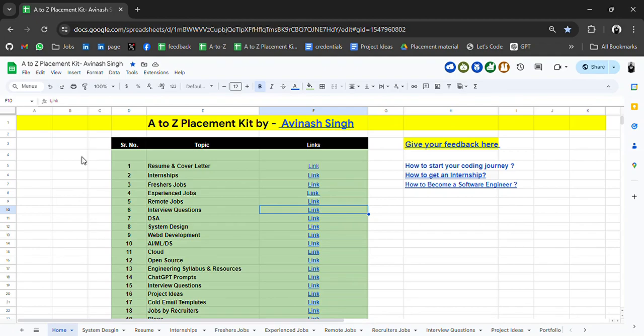Hello everyone, I am Avinash and I am back again with an amazing resource for you guys. Before starting the video, if you are new to this channel then please do subscribe for more regular updates related to jobs, internships, and placement material.